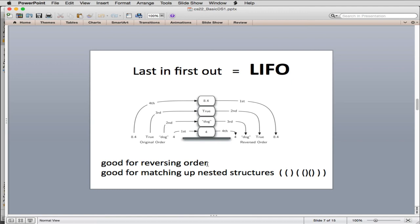It's also good for matching up nested structures. And we're going to study a few of those. But one of them will be parentheses. So whenever you have a, for every pair of things, so every left parenthesis, you have a matching right parenthesis, and you want rules that they want to be balanced, this will match that up.